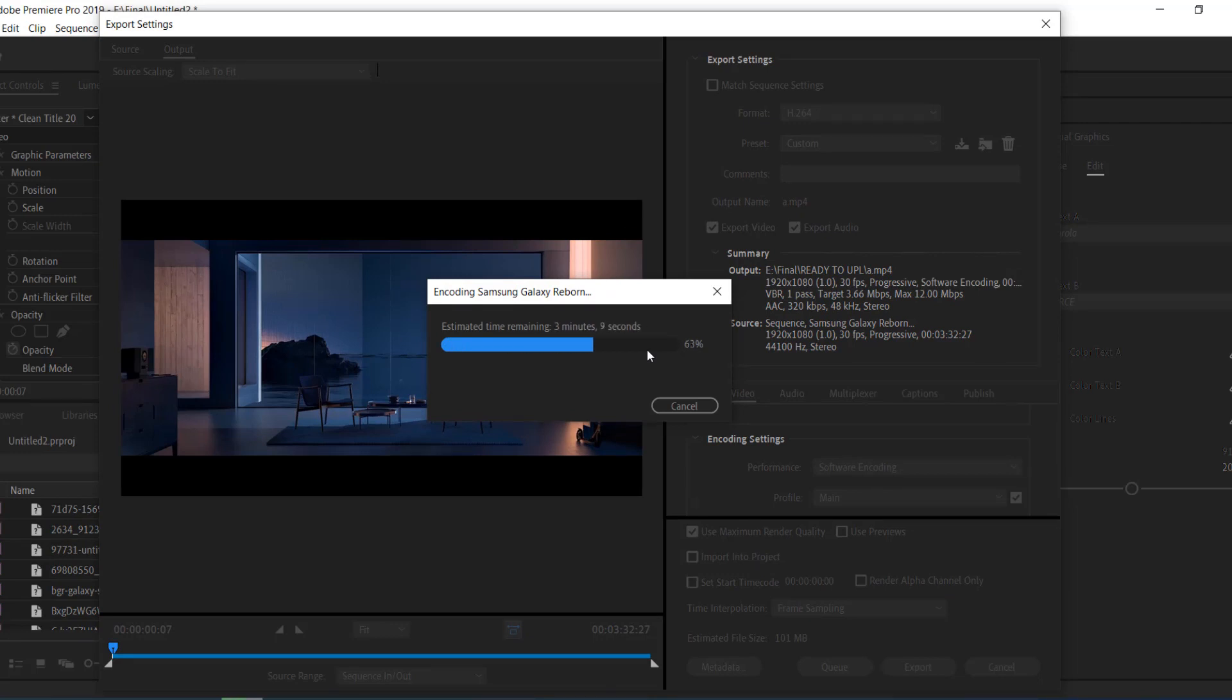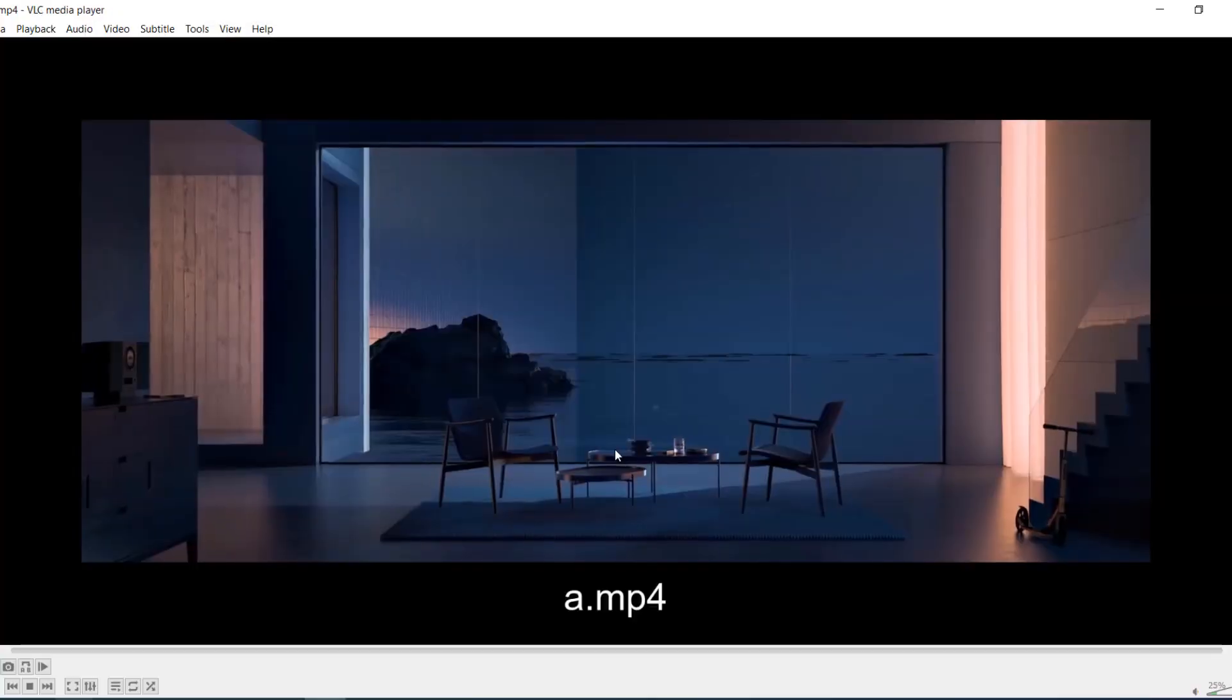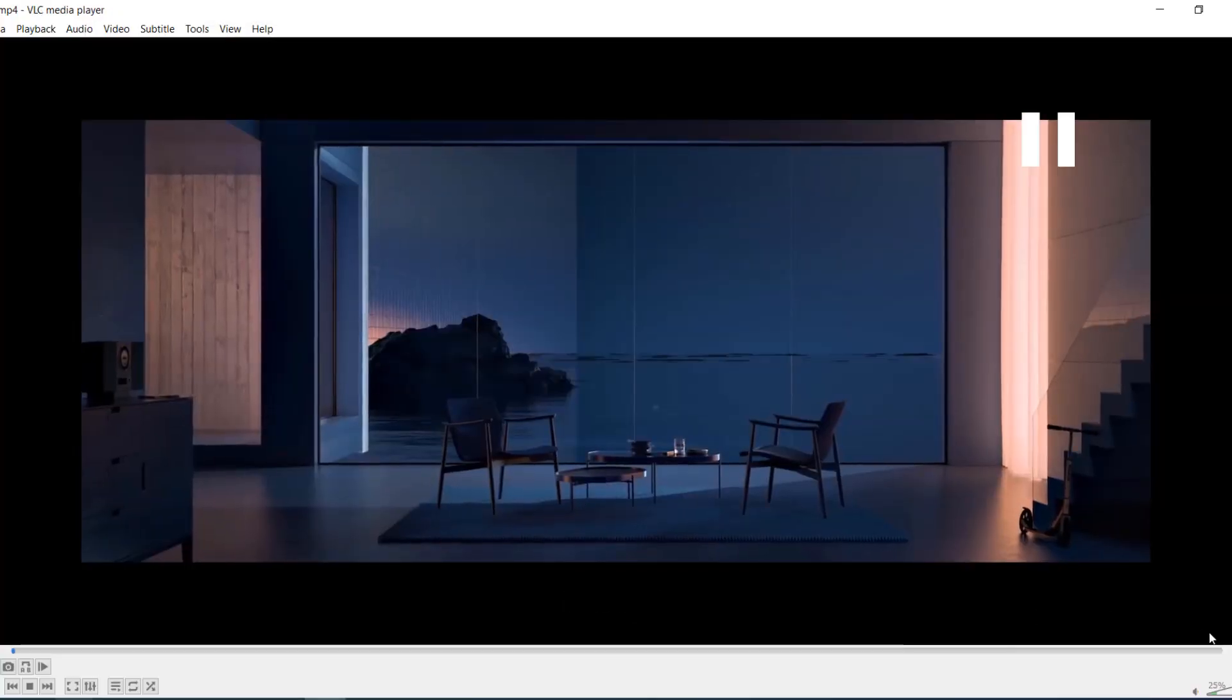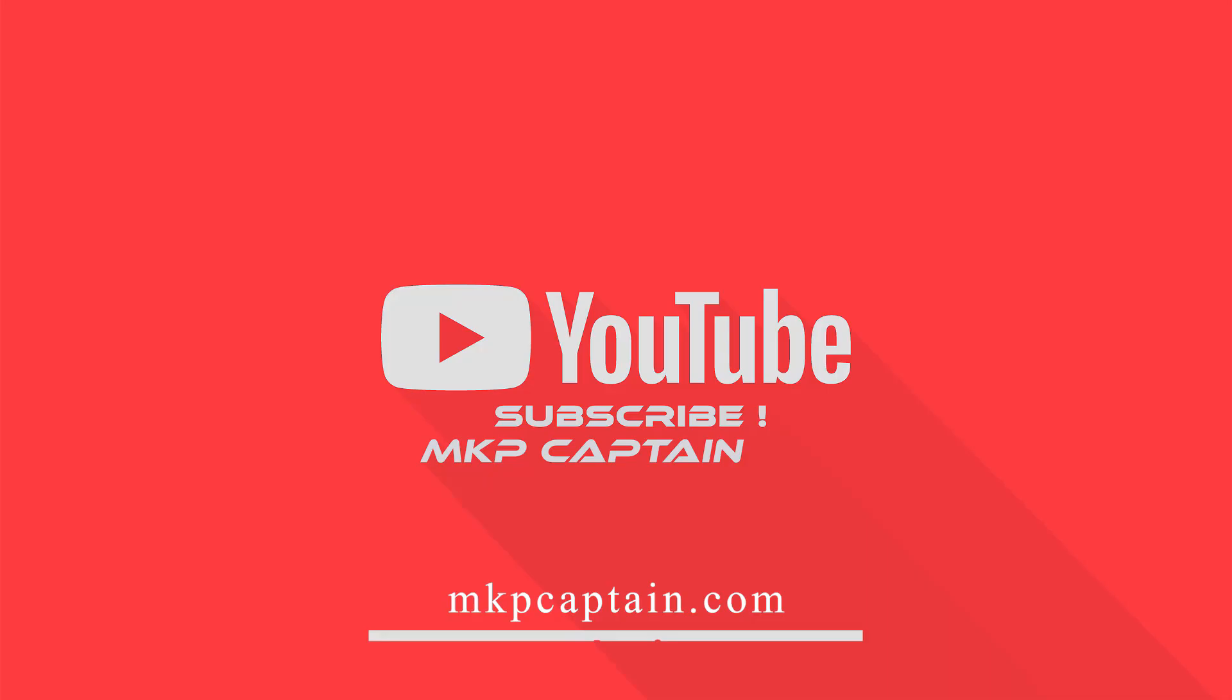As you can see, the video render is complete and it's saved. Now I open the video and it plays. So this is the easiest solution, you can try it.